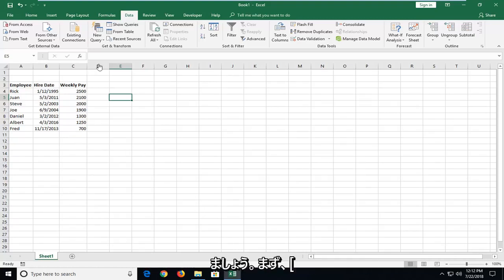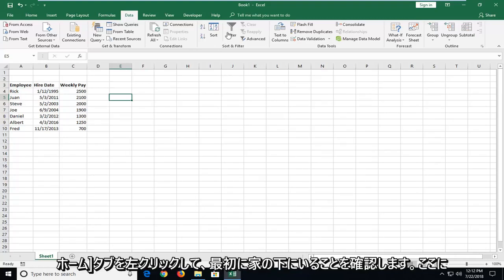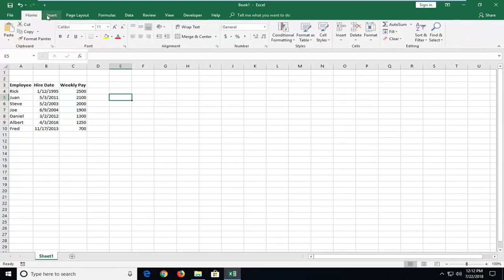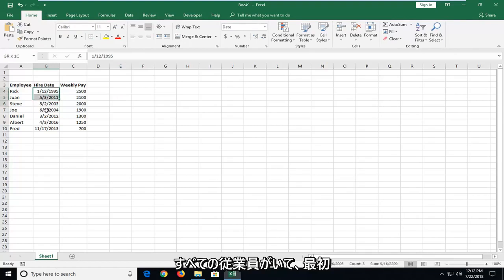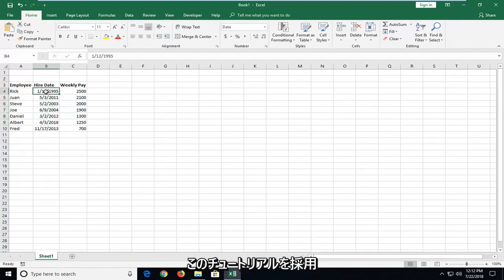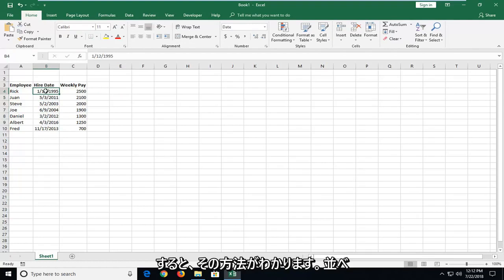We're going to begin by left-clicking on the Home tab. You want to make sure you're underneath Home first and foremost. Let's say I have all these employees here and I want to sort by date of when they were first hired. This tutorial will show you guys how to do that.